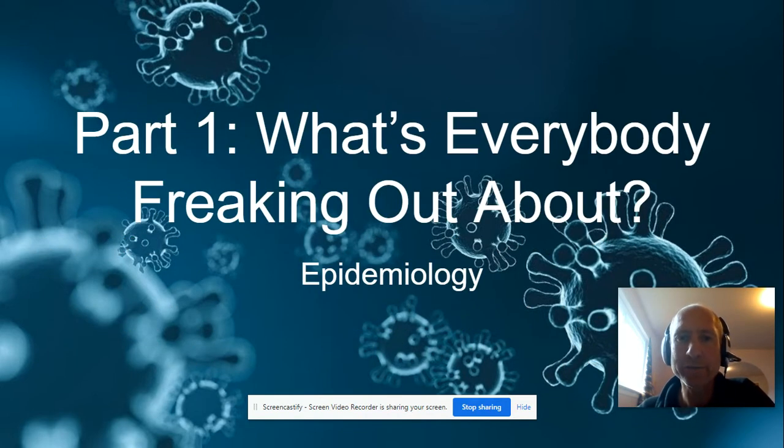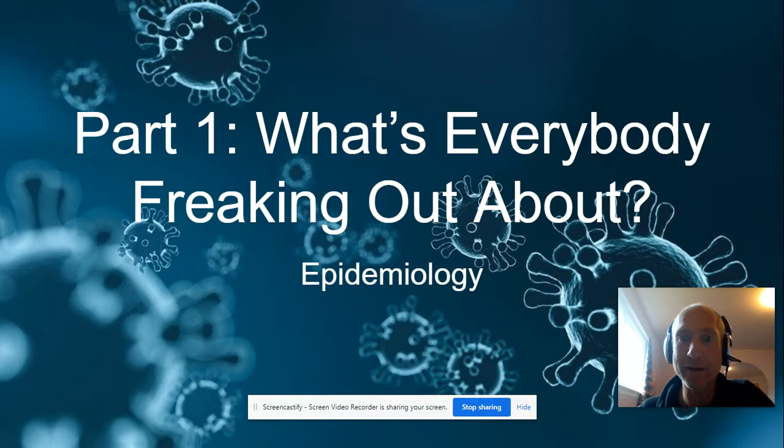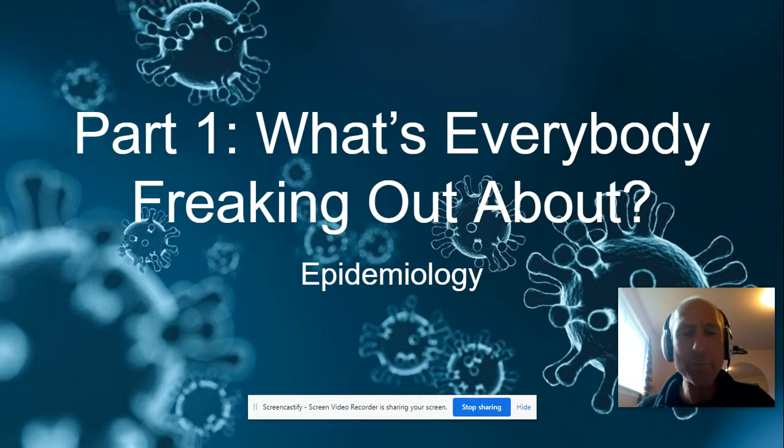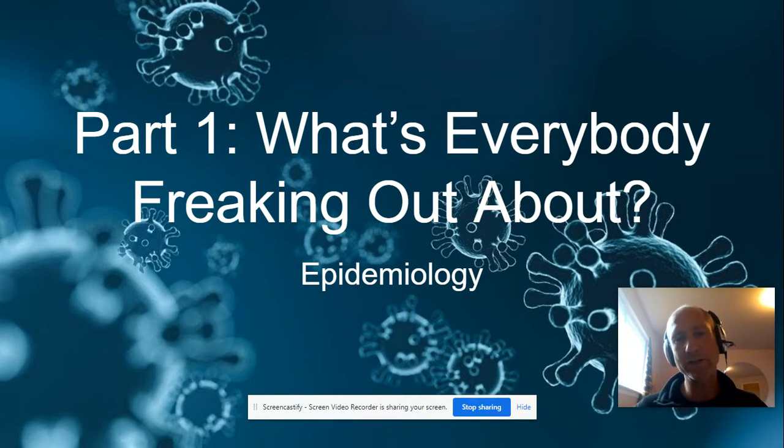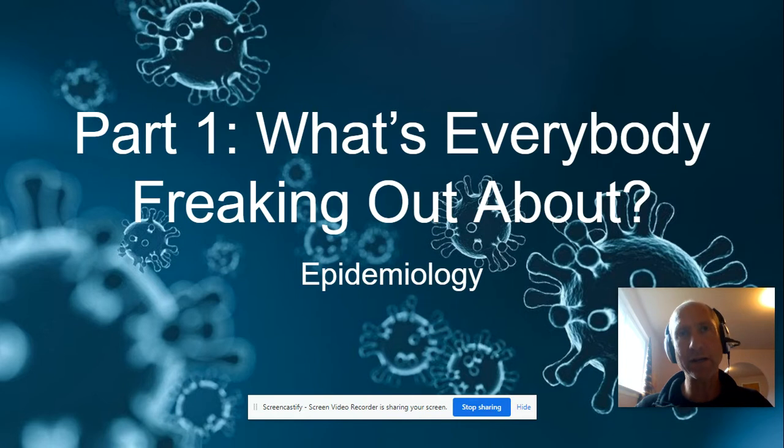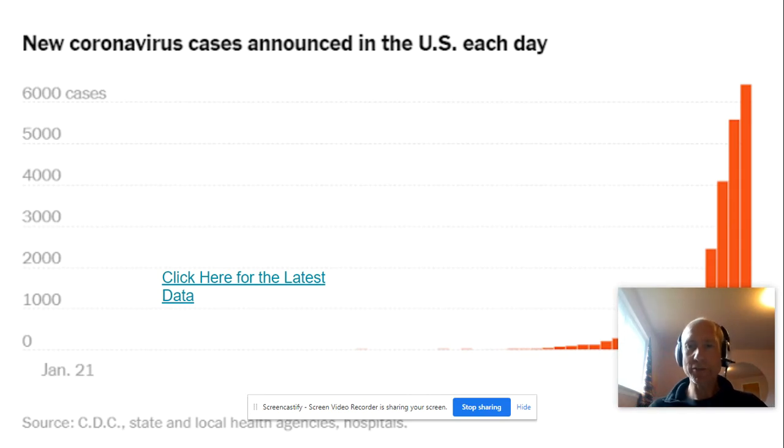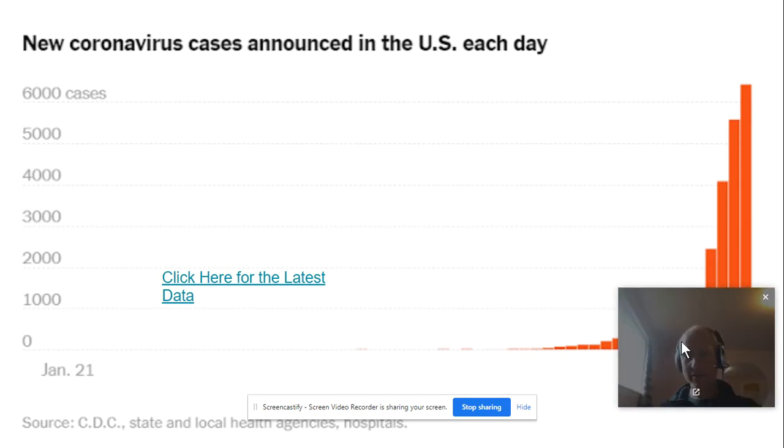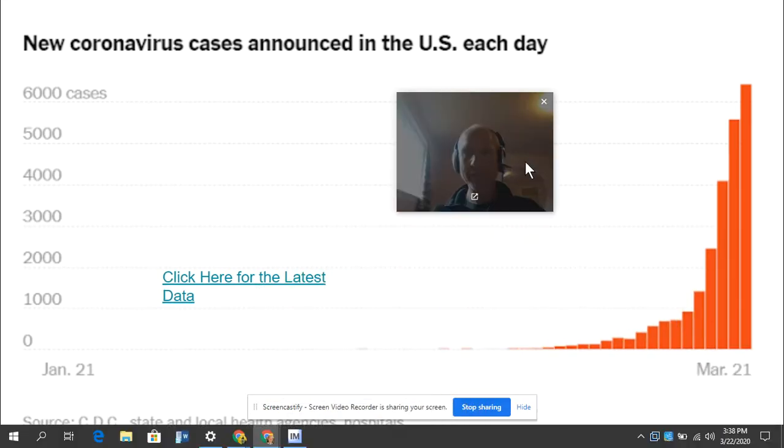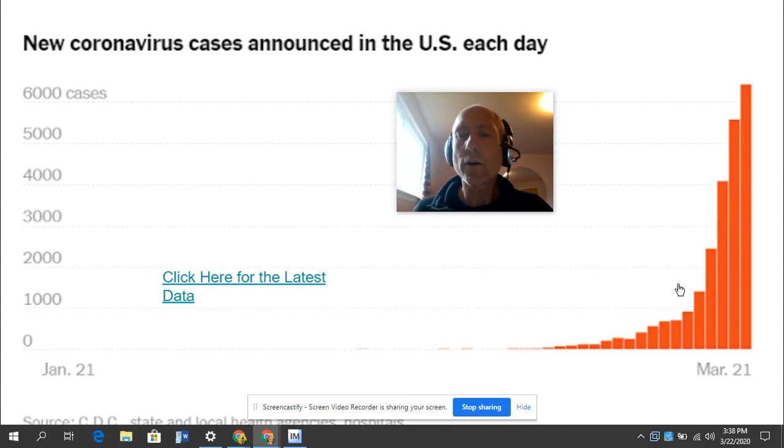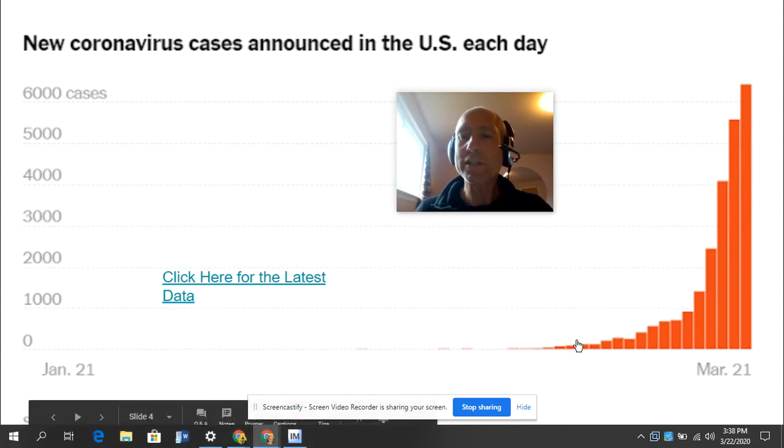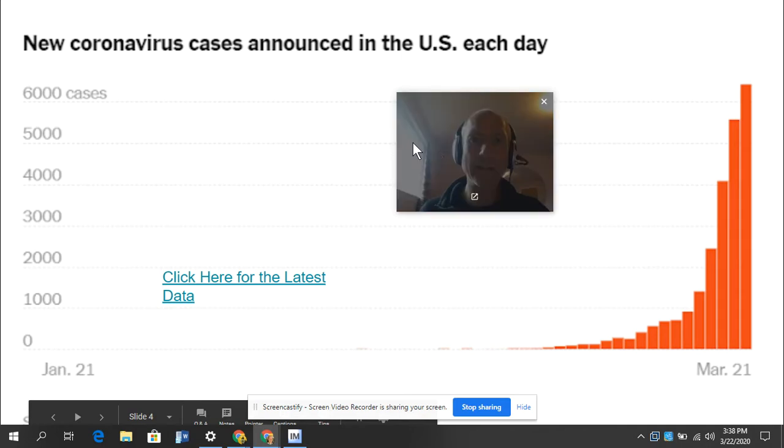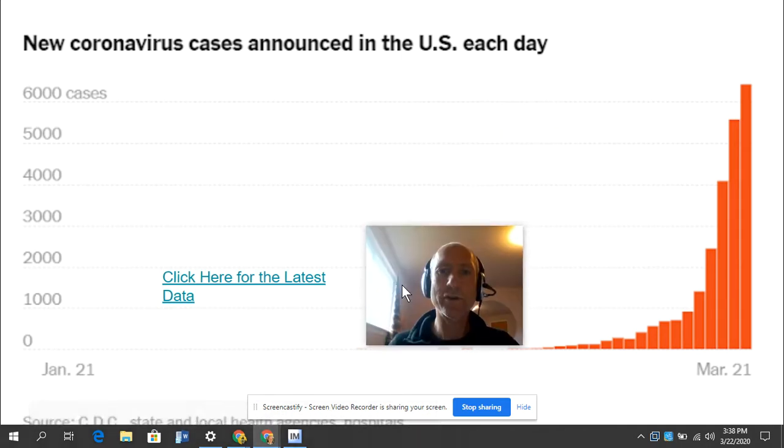So part one, what's everybody freaking out about? That is to say we're going to be studying epidemiology, which is the study of how diseases appear and pass through populations. Okay, so here's what everyone's freaking out about.